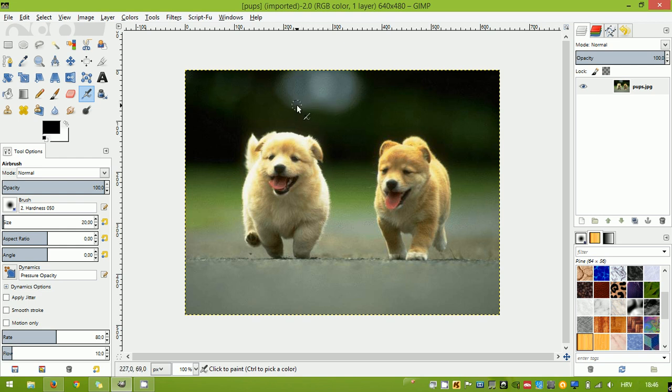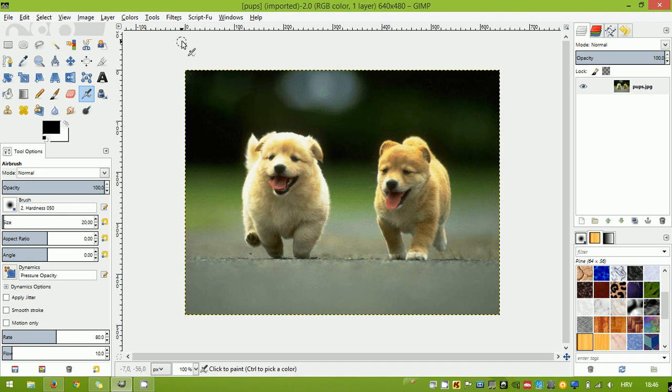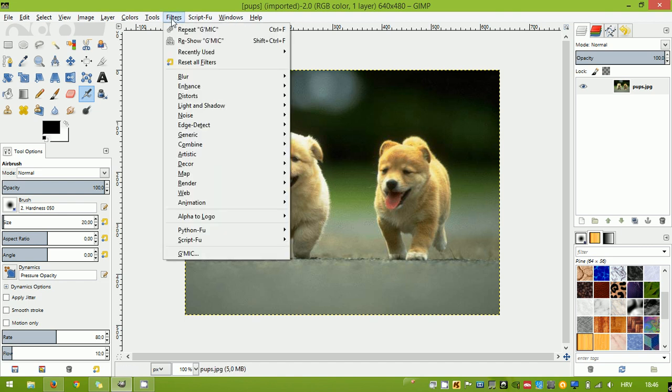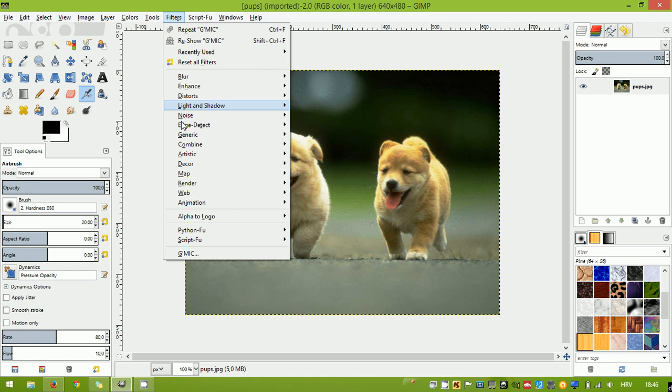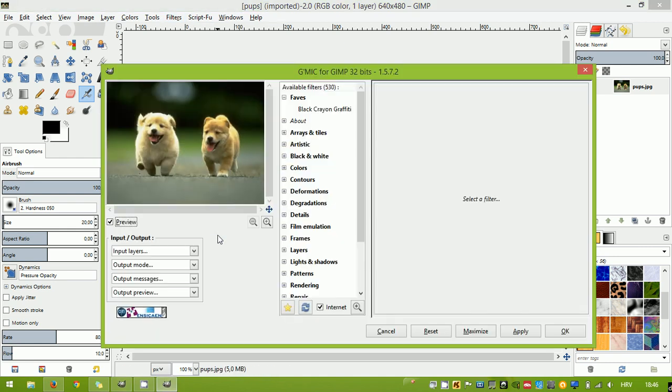First thing that you need to do is, of course, open up the image to which you want to add the frame. And if you installed the plugin, you're gonna have to see an option for Gimmick when you select Filters from the top left corner menu and Gimmick.